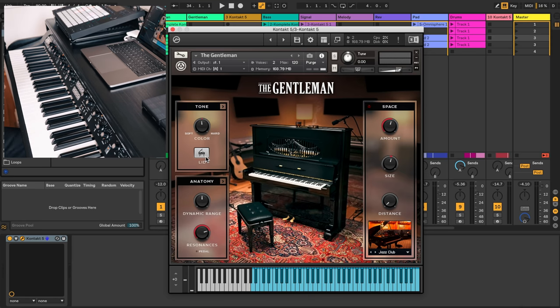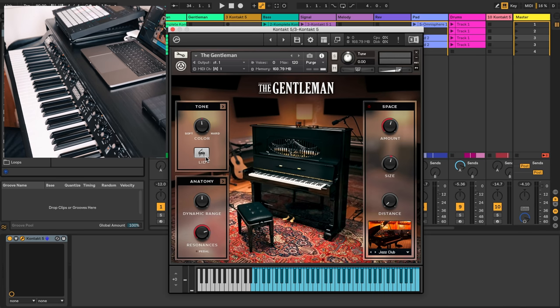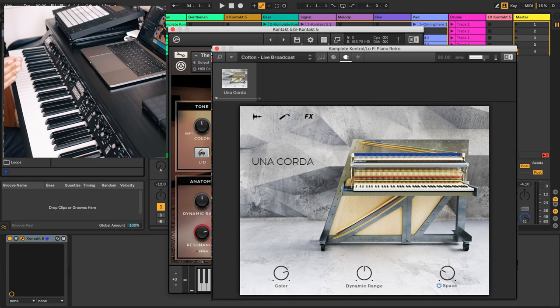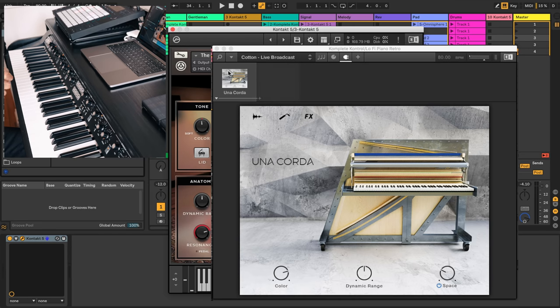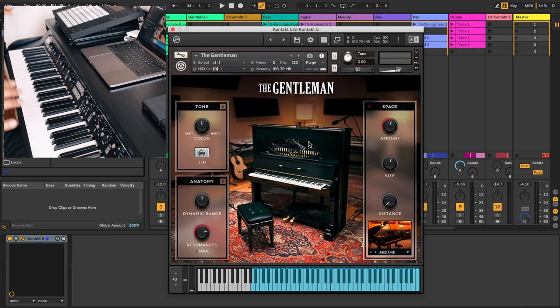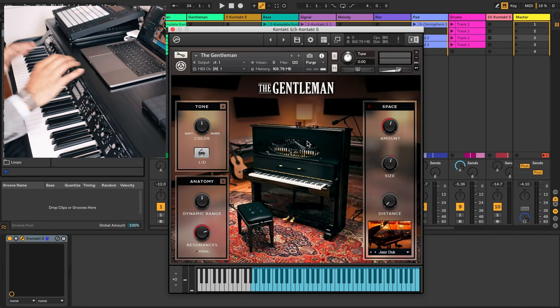That's The Gentleman. You will have heard Una Corda on a couple of my other songs. Actually if you check out my video where I demonstrate how to create lo-fi sounds, I'm using Una Corda because it just has that nice warm tone to it. But this is a very natural sounding piano and it sits so well in the mix.